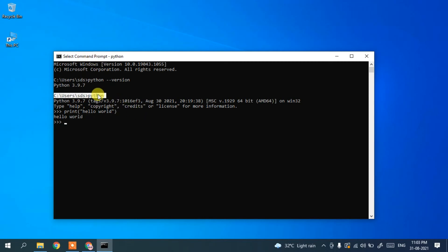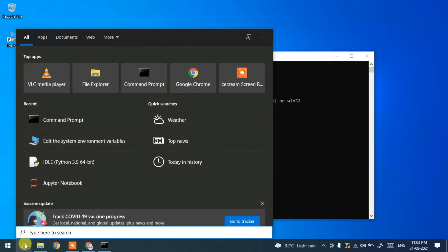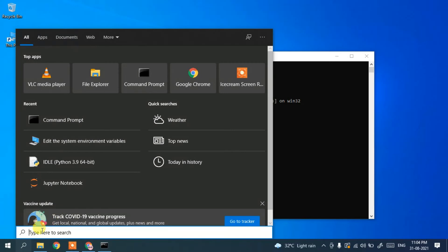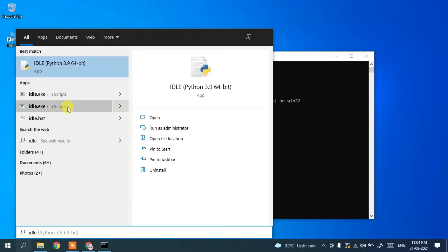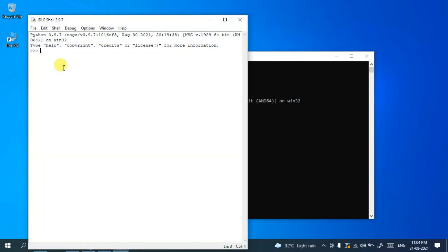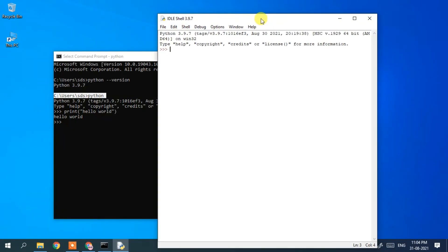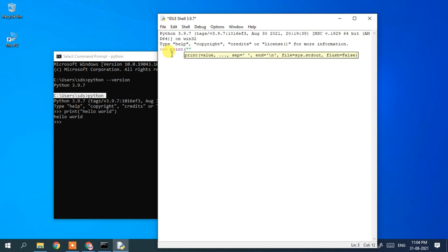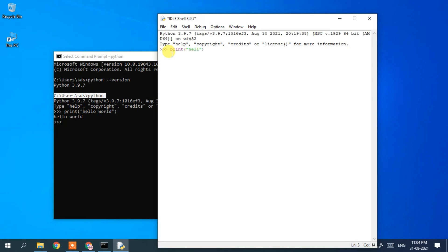If you want to use the IDLE, click the search icon and type 'IDLE'. Click on it and IDLE will open. You can see it opens with the familiar three-arrow prompt. Here you can also type 'print("Hello World")' and Hello World is displayed. This is how you can easily install the latest version of Python and run your Python programs.